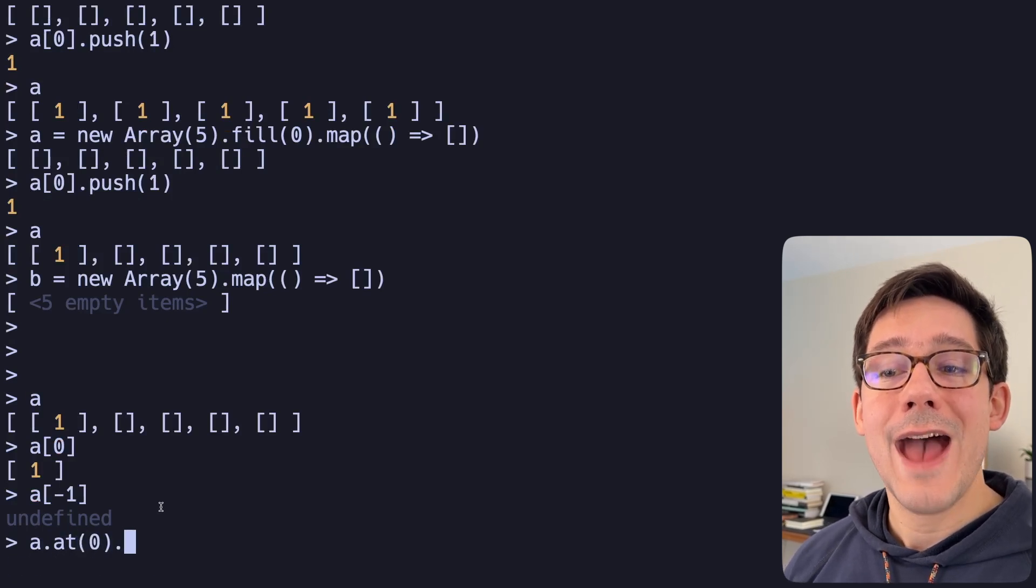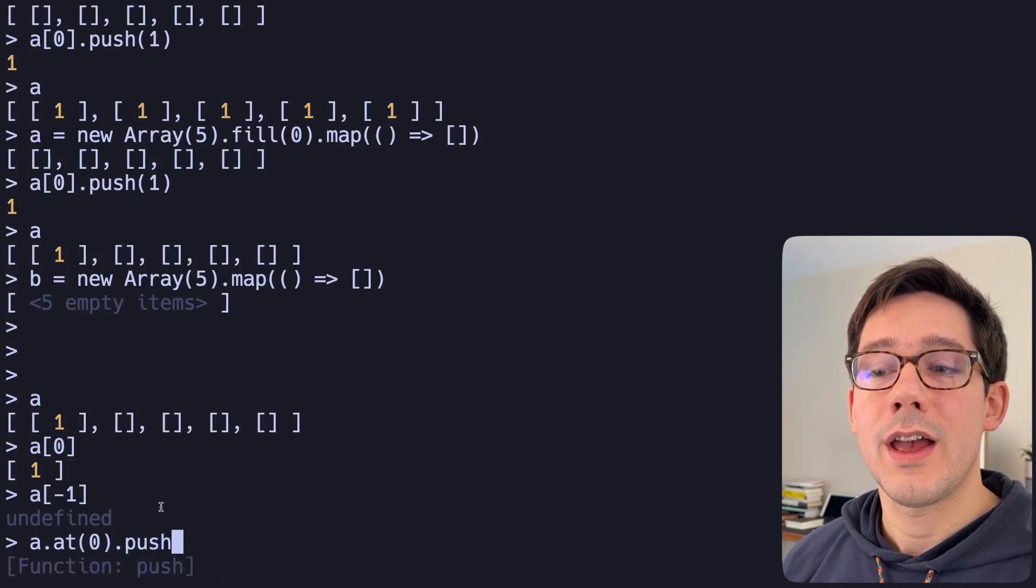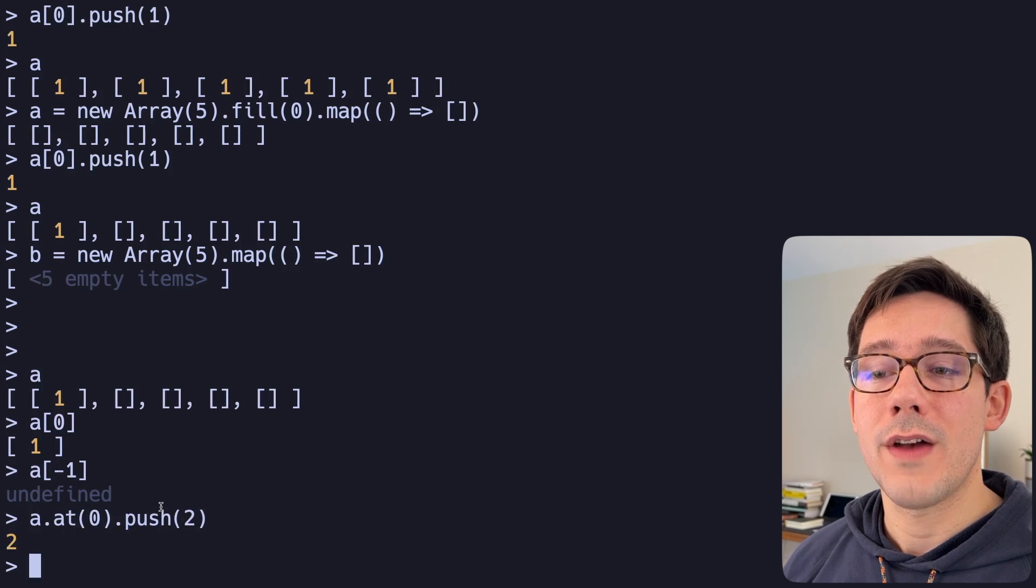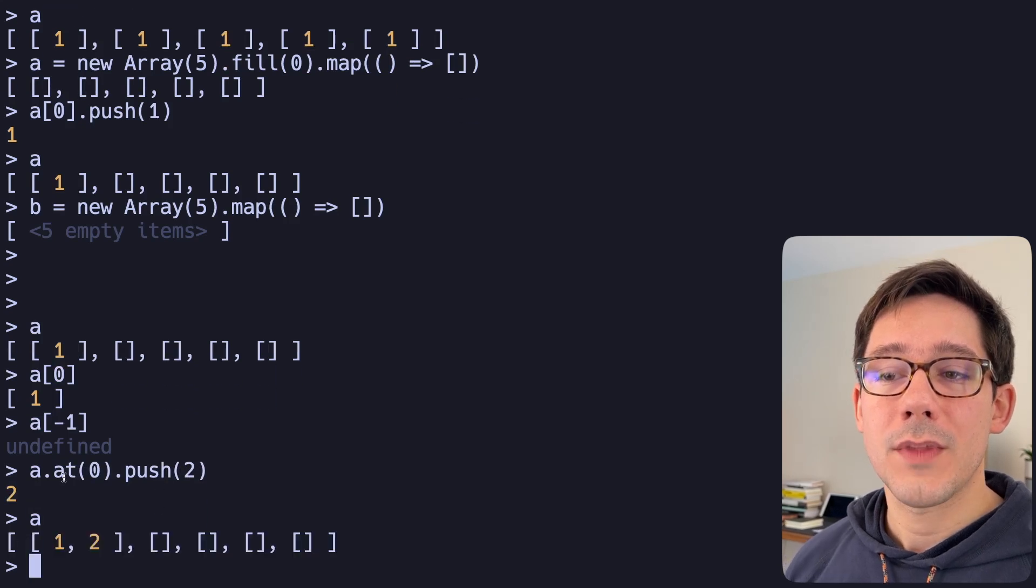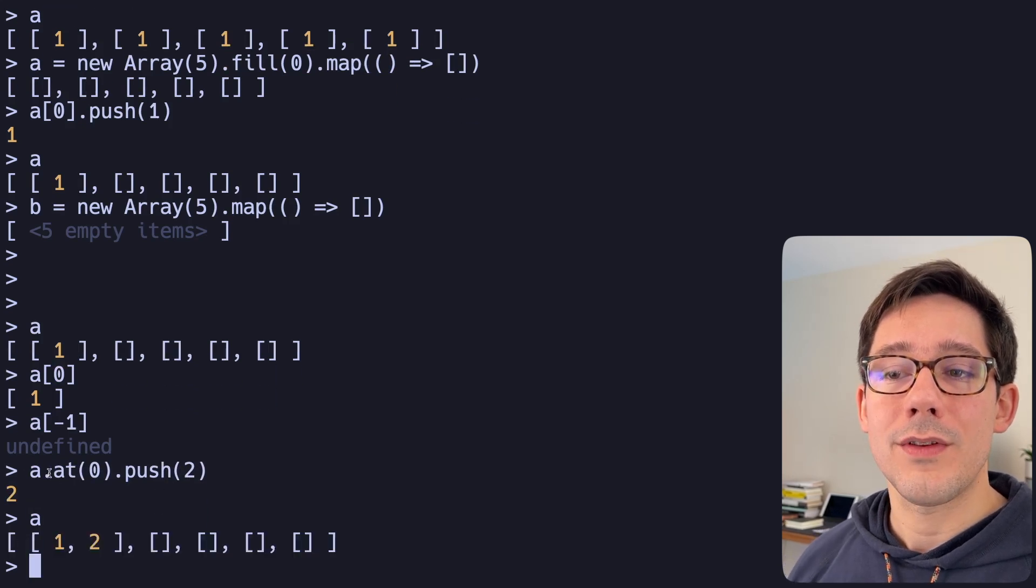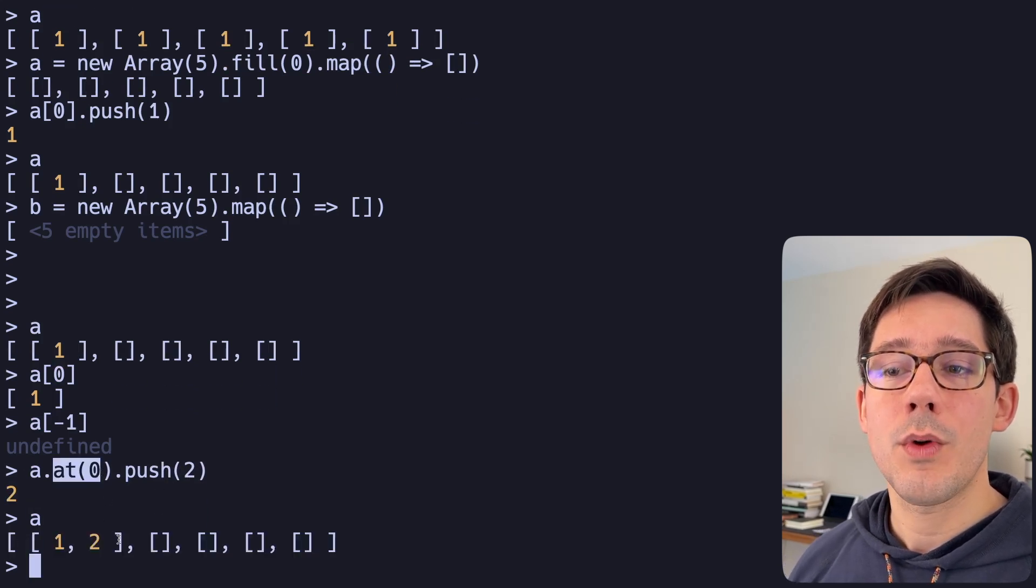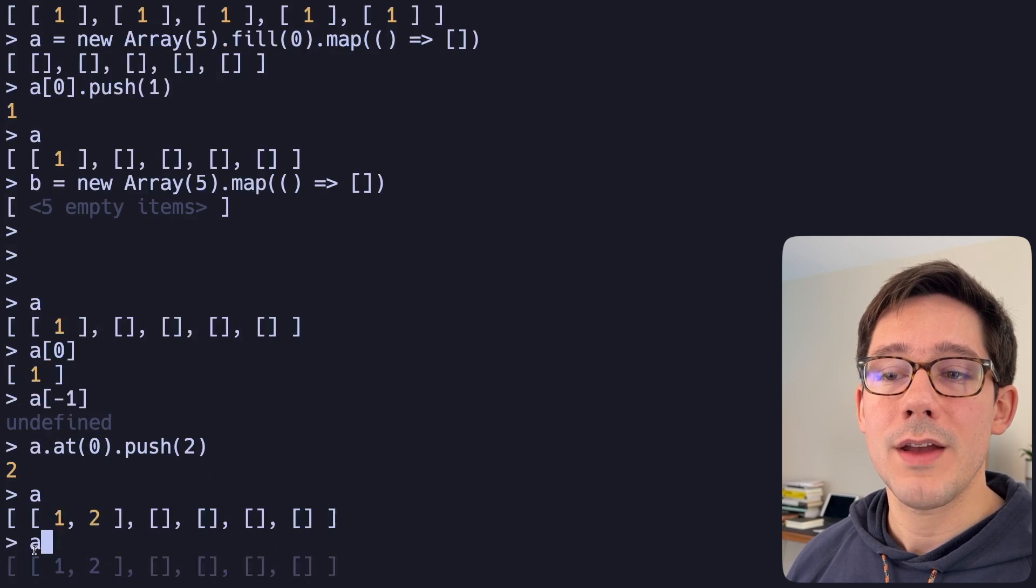So we could use at zero, and we could push a new value in there. And you can see now that we've used at zero, we were referencing the first value in the array.